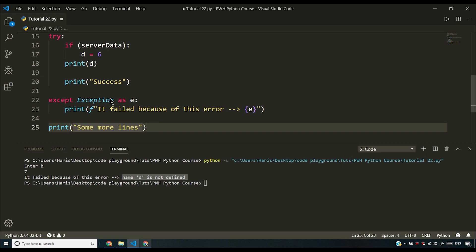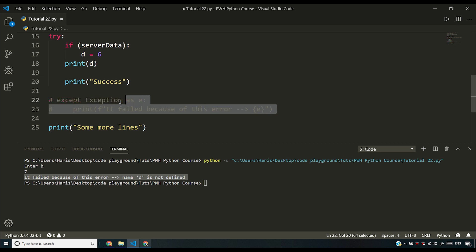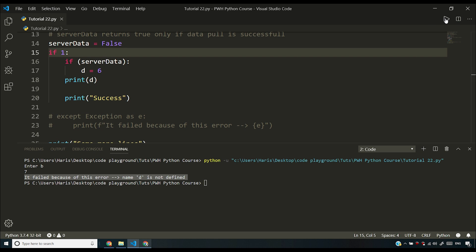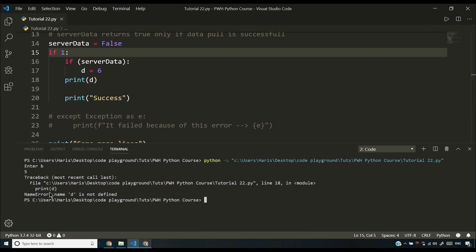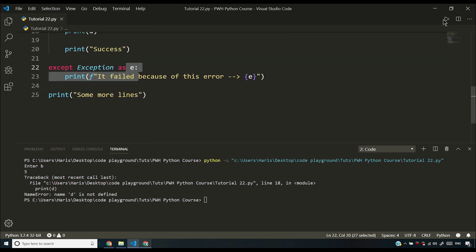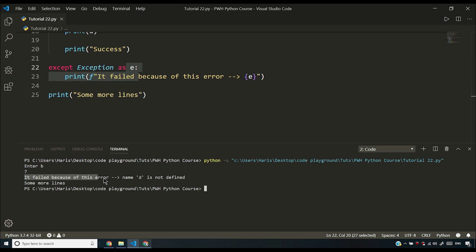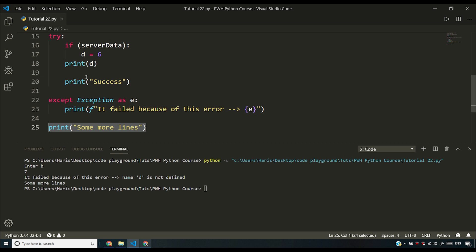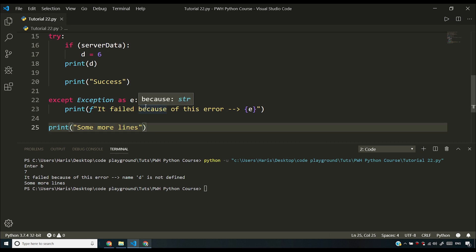If I run this program with server_data as false, it will ask me for b, then tell me 'it failed because of this error: name d is not defined'. But notice that the lines after the try/except still execute — 'some more lines' is printed. My program is not terminated; it is telling me what the error was and continuing execution. Without try/except, the program would stop right at the line where it sees the error and would not process any further lines. This is how you catch errors in your program.